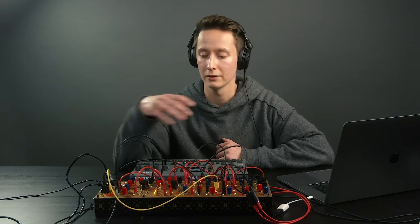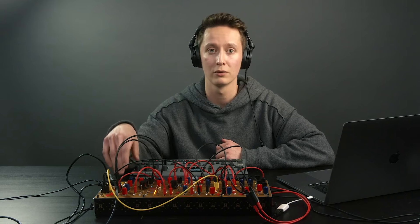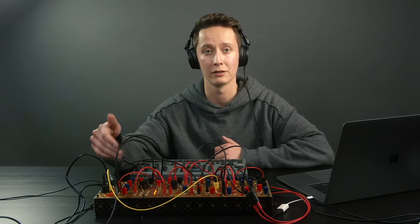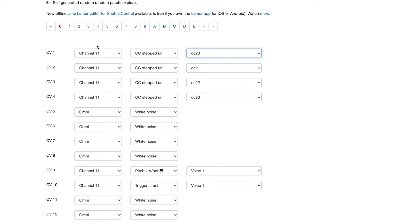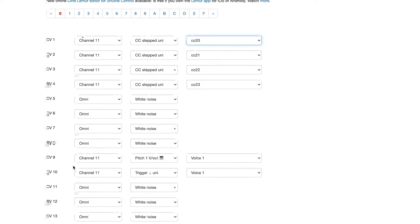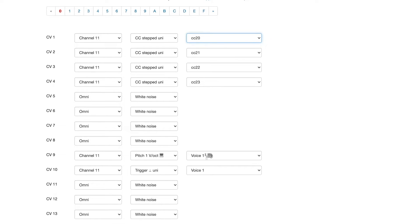So first of all, to make shuttle control work we have to set it up and create a preset using the Cargo4 editor. For this purpose we will set up four CC messages: CC20, CC21, CC22, and CC23, and we'll also have two outputs set up to output pitch information and trigger.